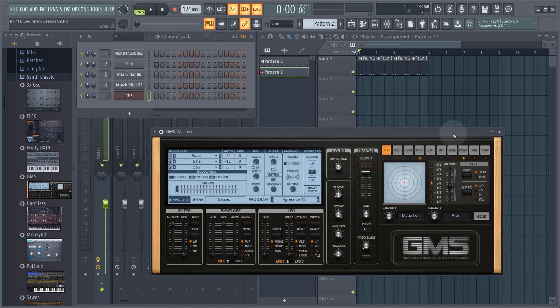If you have a MIDI keyboard I'll show you very quickly how to set that up — it'll take literally about 15 seconds. Just be aware that you don't actually need a MIDI keyboard for this tutorial as we're going to program all of our melodies in manually. As long as it's a USB MIDI keyboard you can pretty much just plug it in and you're good to go.